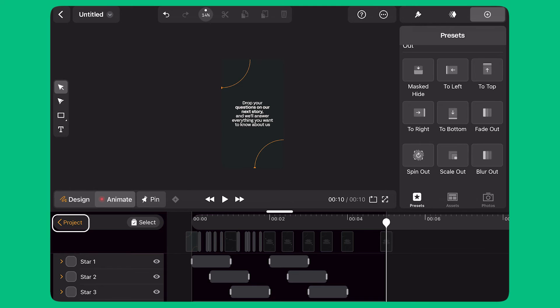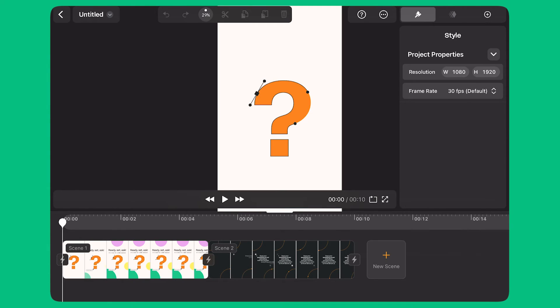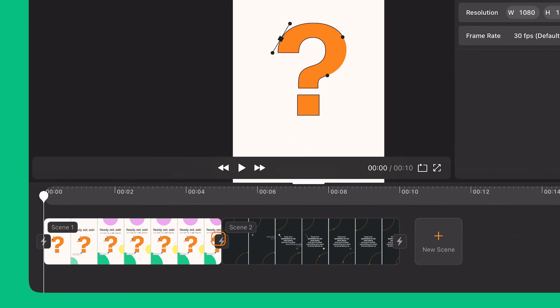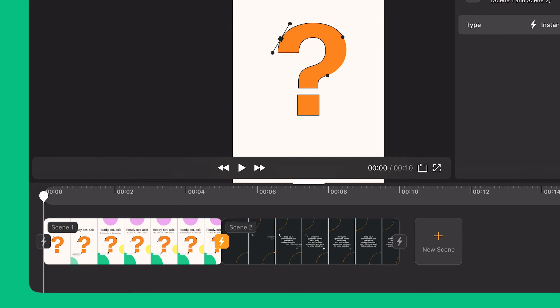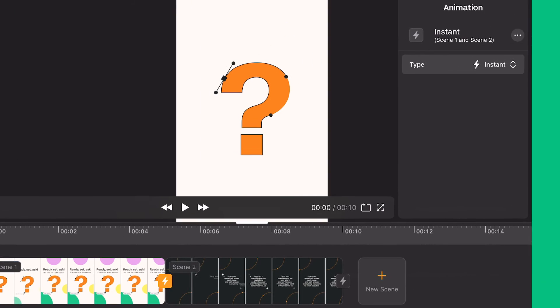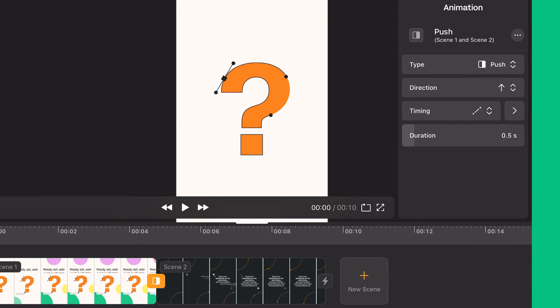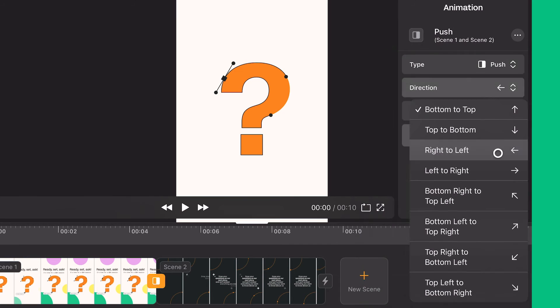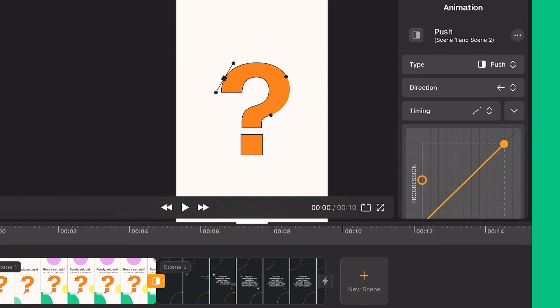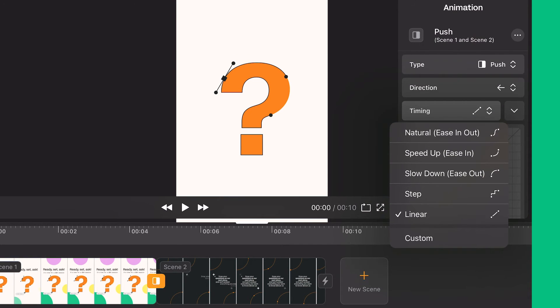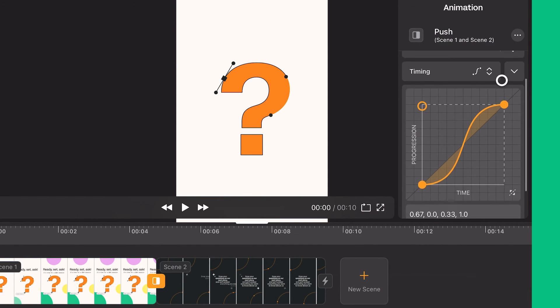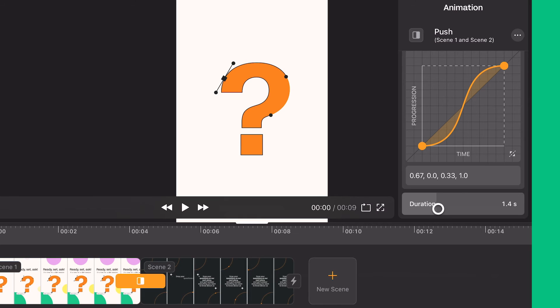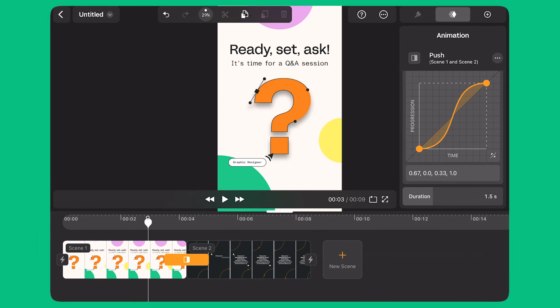I click on the project button to go back to the scene view. Here, I select the lightning bolt icon between scene 1 and scene 2. And I use the panel on the right side to add a transition between the two scenes. I select the push type and set the direction to right to left. I change the timing to natural and increase the duration to 1.5 seconds.